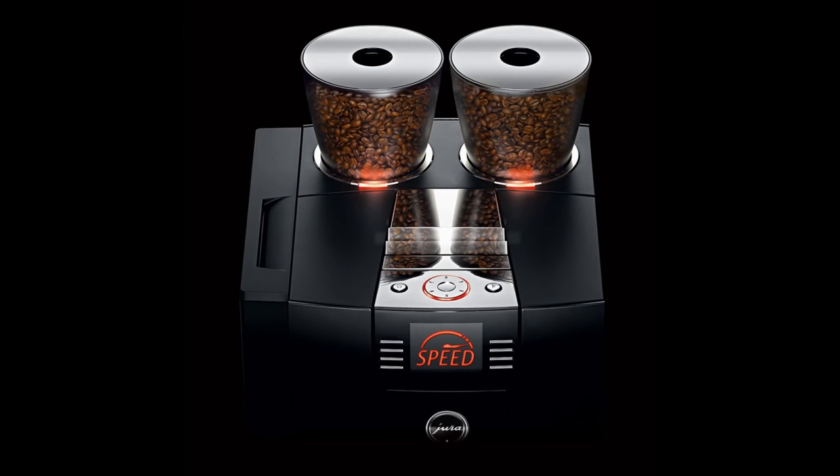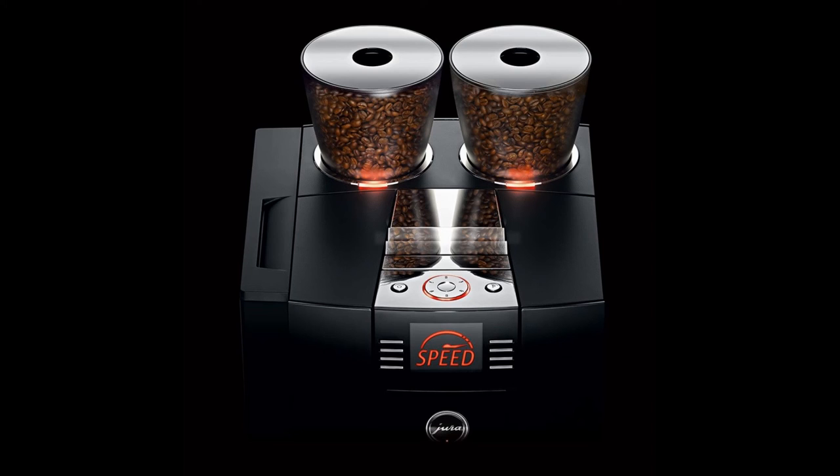Lastly, when would you go for a Jura Giga instead of the XJ9? Probably when your usage is huge. The XJ9 is made for large commercial usage, but when you're getting to 150-200 cup usage a day, the XJ9 does reach its limitations and you might want to go up and look at the Giga range.